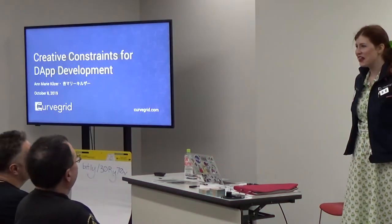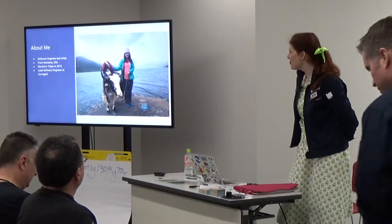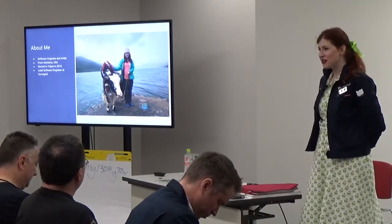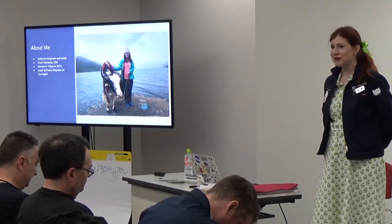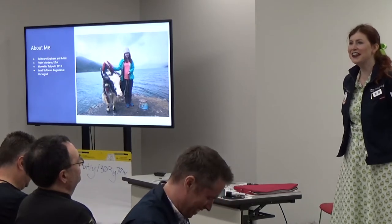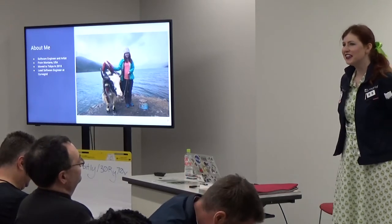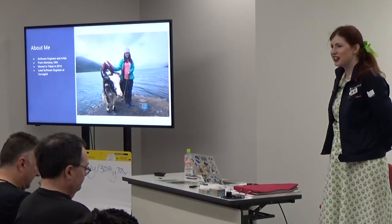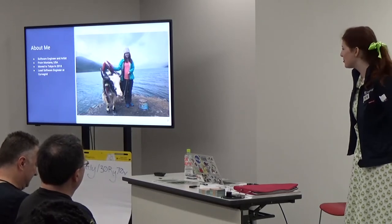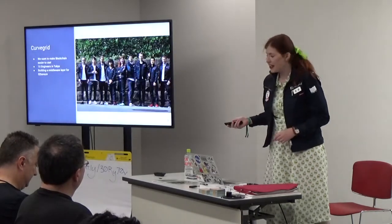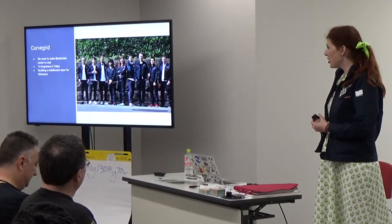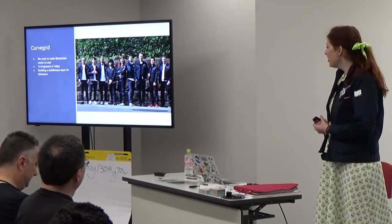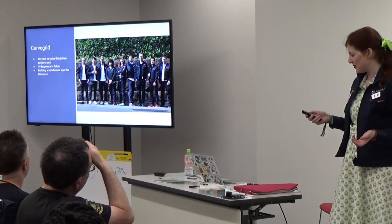Thanks for attending my workshop. My name is Dan. I'm a software engineer and visual artist from Montana in the United States. I live in Tokyo now and I'm lead software engineer at CurveGrid. This is a picture of me with a real axolotl. CurveGrid is a small startup in Tokyo, we're 10 engineers now, a couple part-time staff, and we're building middleware for Ethereum. We're trying to make blockchain easier to use.